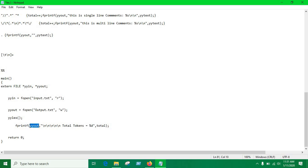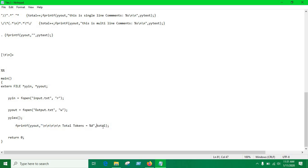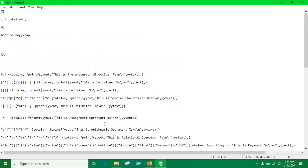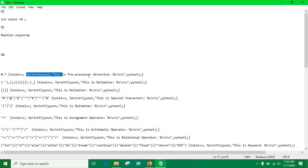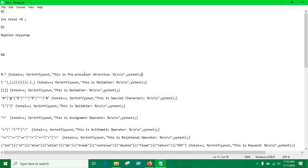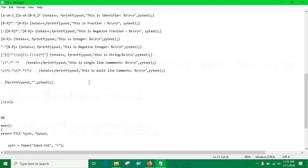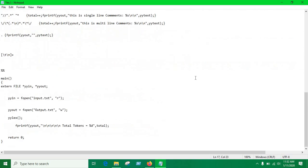In the last line we just fprintf to print into the file, same as printf. This is the pointer, this is the string whatever you wanna write and this is the variable which value we wanna write into the file. So in each line we have incremented total token, these global variables to count all the tokens identified by our lexical analyzer. And we have just printed this token into the file.